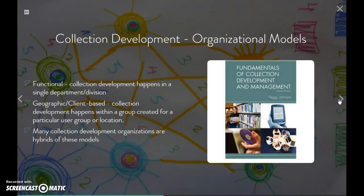Peggy Johnson talks about some organizational models of collection development in her book, Fundamentals of Collection Development and Management. She talks about two particular organizational models. The first is a functional model where collection development happens in a single department or division. The other model is a geographic or client-based model, where collection development happens within a group created for a particular user group or location.